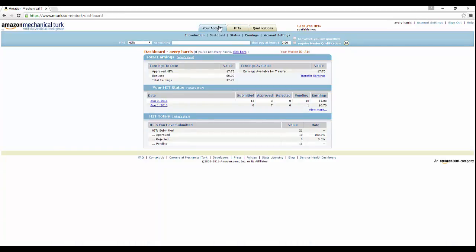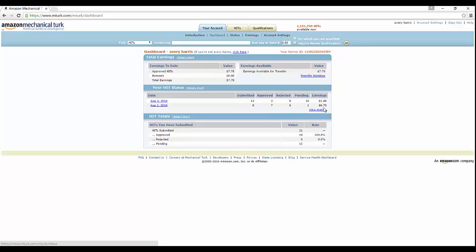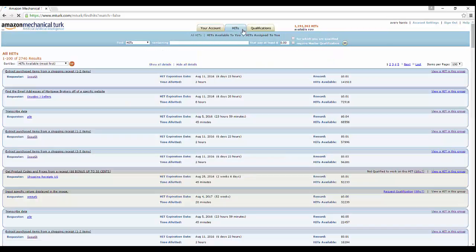Before we get to the HITs, I also want to just show your account. Basically, as you see, this is my dashboard, my name up here. It also says approved HITs. At the bottom you see the exact amount of HITs I've done. I've submitted 13 HITs August 3rd, 8 HITs August 1st, and then I have zero been rejected so far. As you can see, I didn't really make any money, but you'll understand a little bit more when I show more of it.